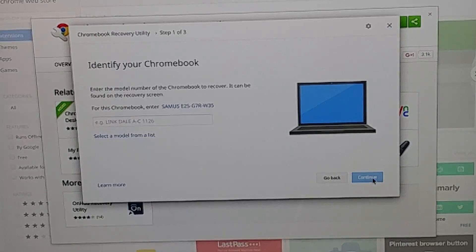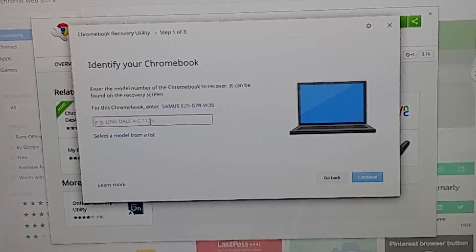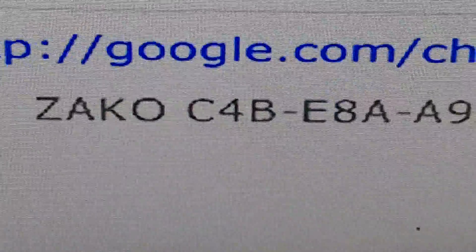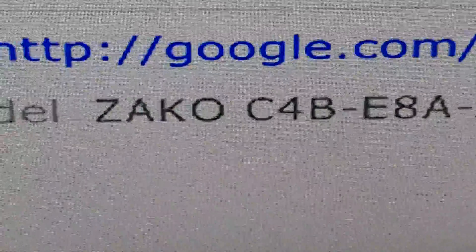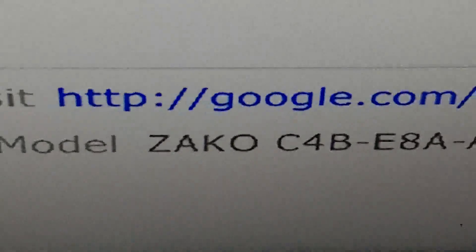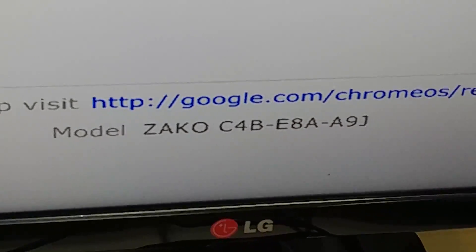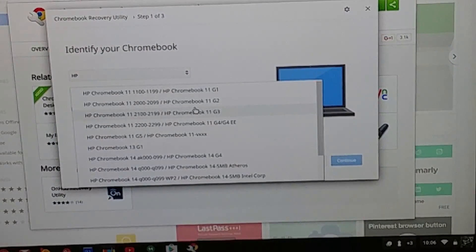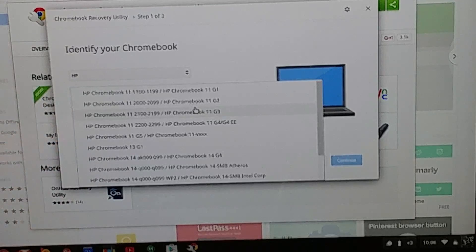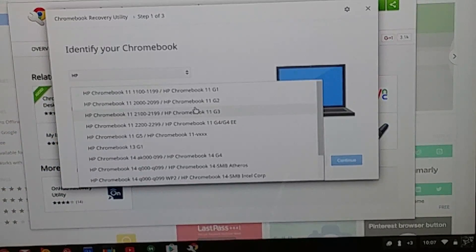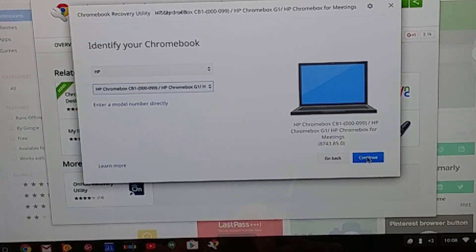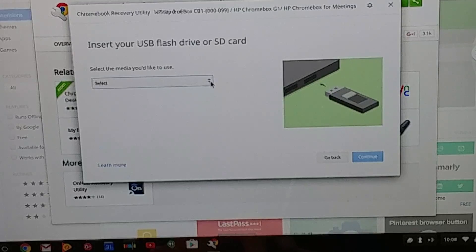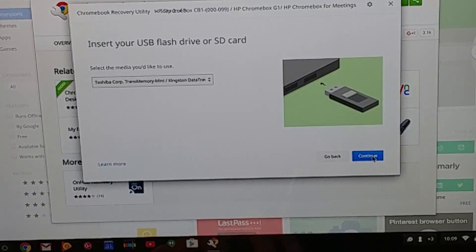Now I have to put in the model number that I see on the screen. This is for my device, but whichever device you're looking to recover might be different. I put in the manufacturer HP, and now I'm looking for the particular model. This is the only one that says Chromebox, so I have to go with that.